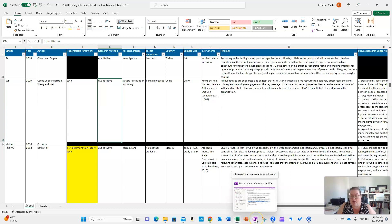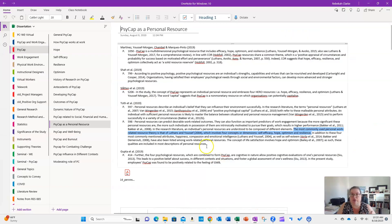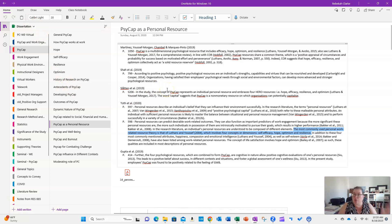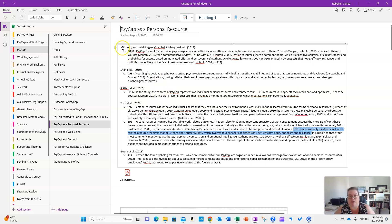Then I made notes about findings and future research. The other thing I did was in OneNote — as I was reading through articles and seeing themes pop out, I started building that out and taking notes there. Some key things and important themes started to emerge. For example, Martinez et al. 2019, page 1050 had a really interesting statement I wanted to potentially paraphrase for my dissertation, along with quotes from Shah, Slot, and Toth.